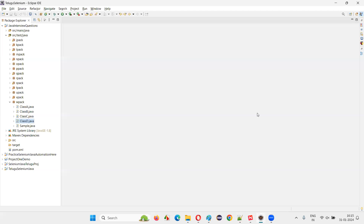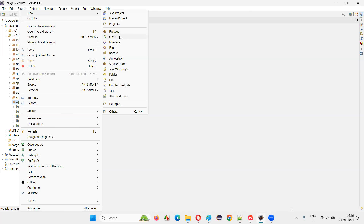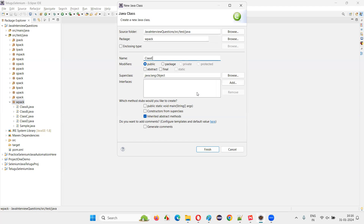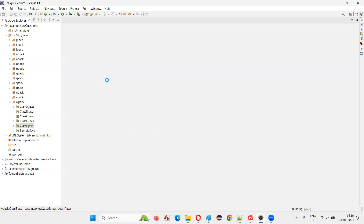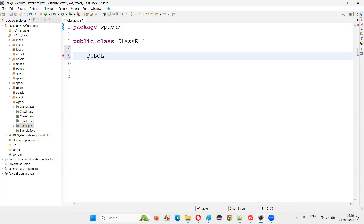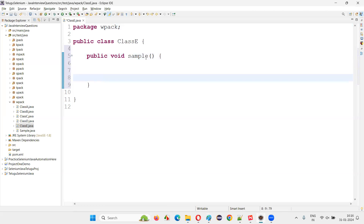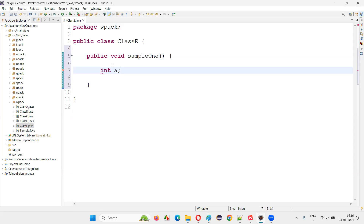Let me practically demonstrate this. I'll switch to Eclipse IDE and create a new class. I'll name this class 'Classy' and click finish. First, I'll create a method: public void sampleOne. Inside this method, I'll create a variable — int a = 9. This is a local variable.